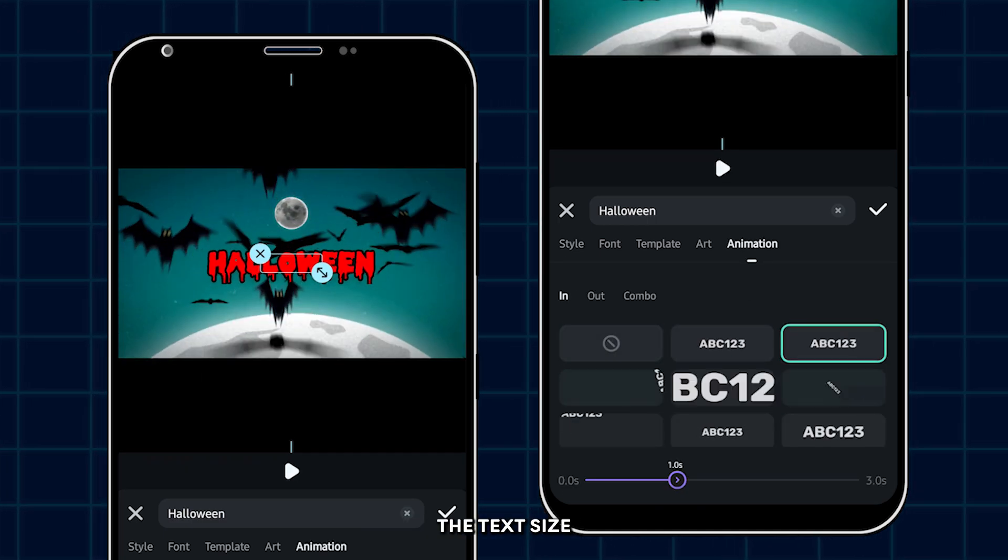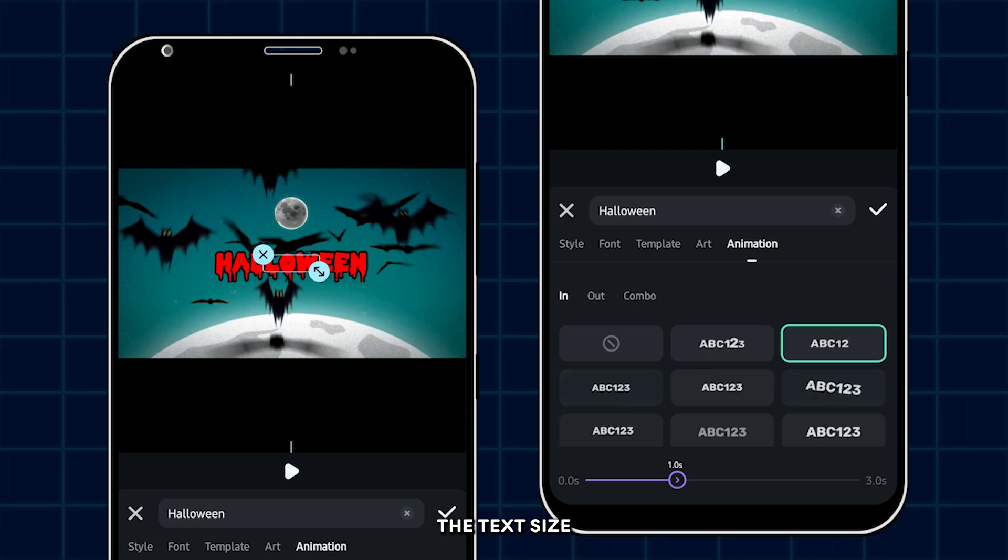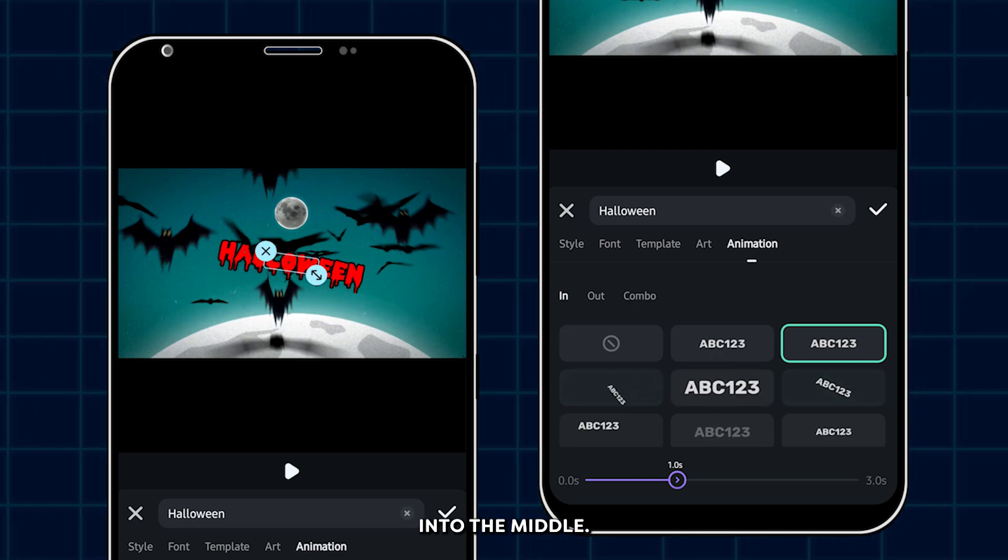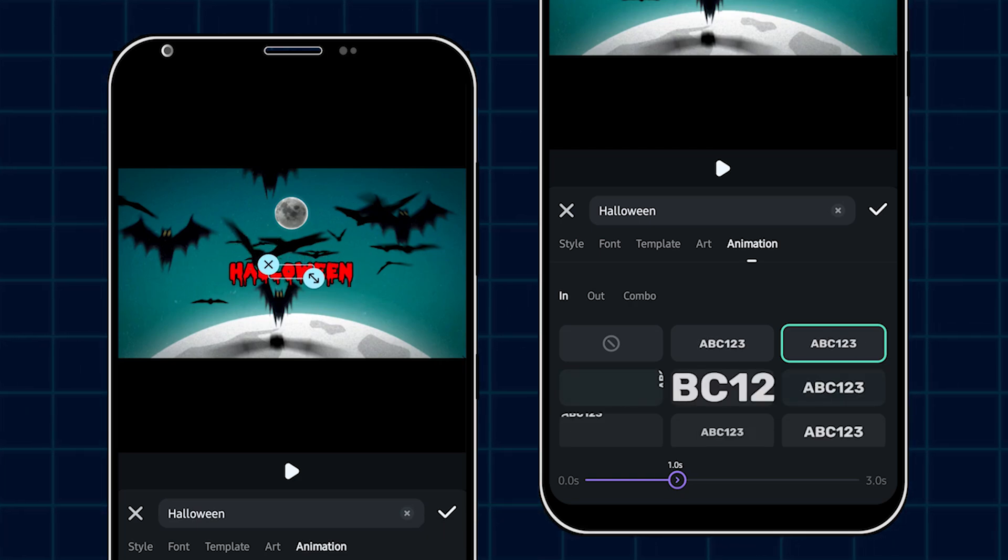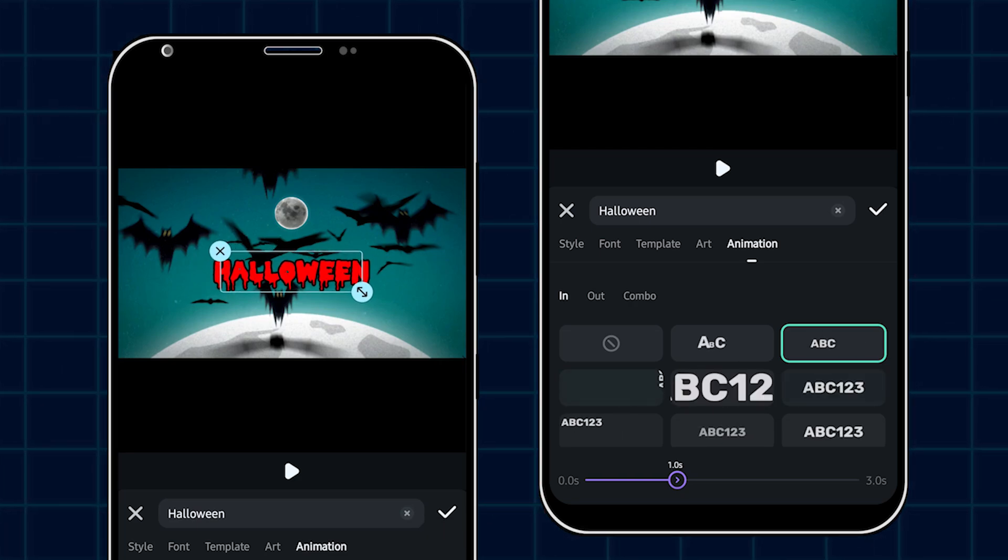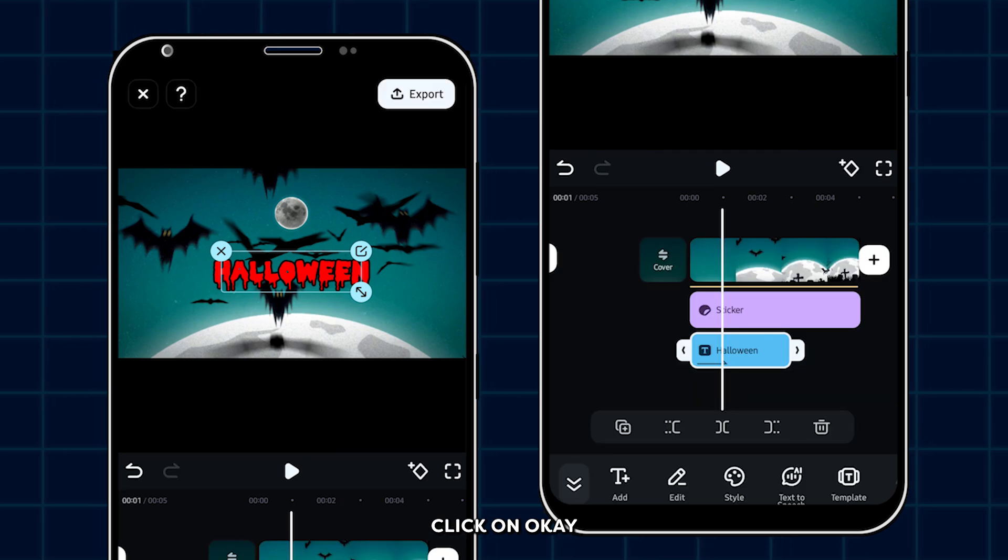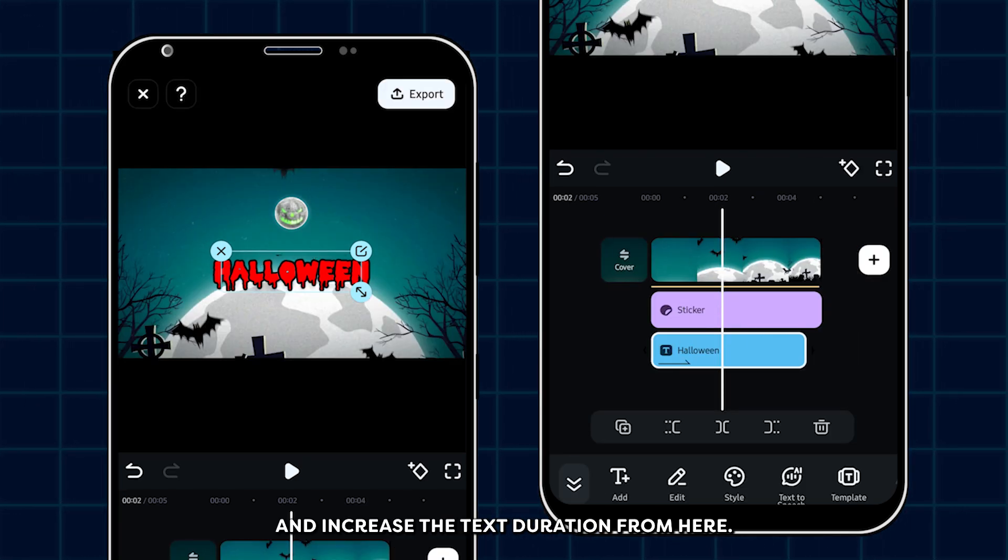Now decrease the text size and place it in the middle. Okay, after done, click on OK and increase the text duration from here.